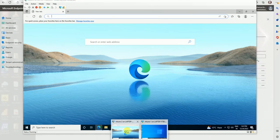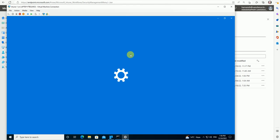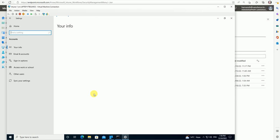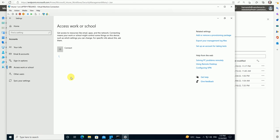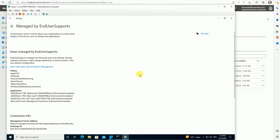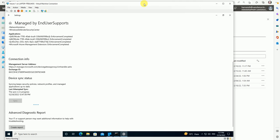Let's quickly move to the test device and sync it. To do that, go to Settings, then Accounts, then 'Access work or school account'. Go to Info and just do the sync. Once the sync is done, this policy will be implemented on this device and Smart Screen will be enabled. As per the policy, we have not set it to block the Smart Screen, so the user can still modify and override the Smart Screen policy. Let's wait until this policy has replicated to the device.